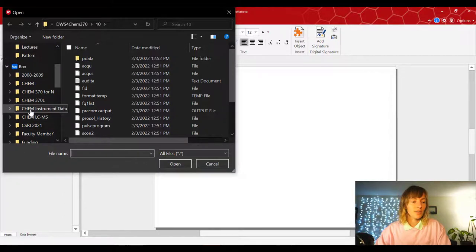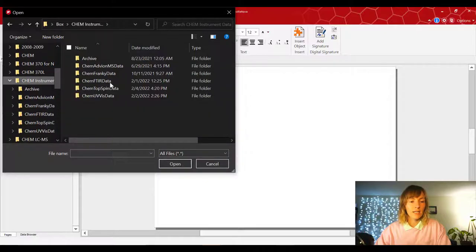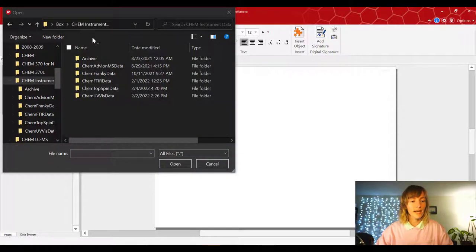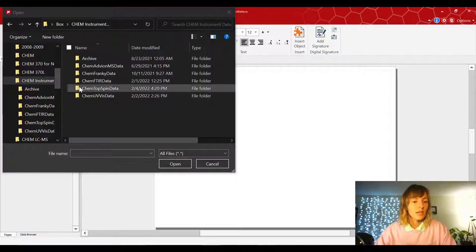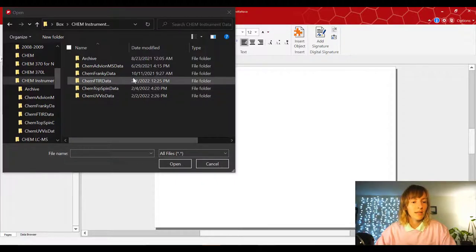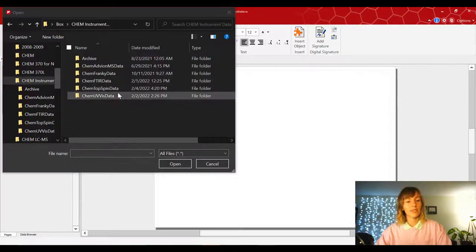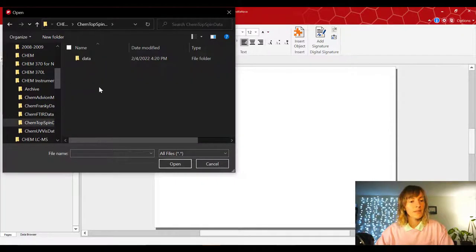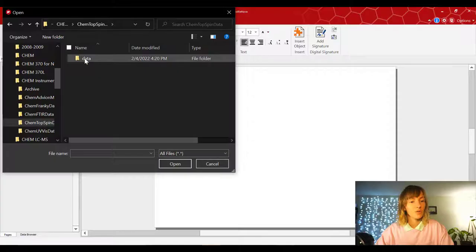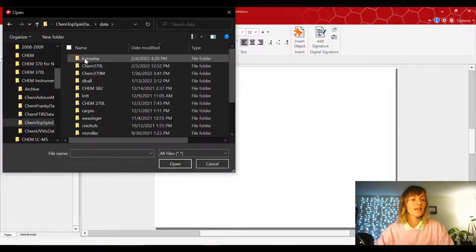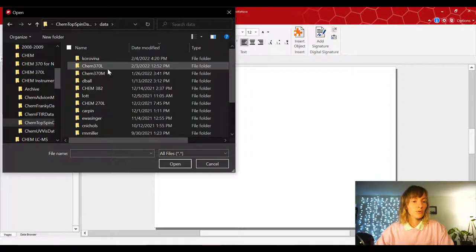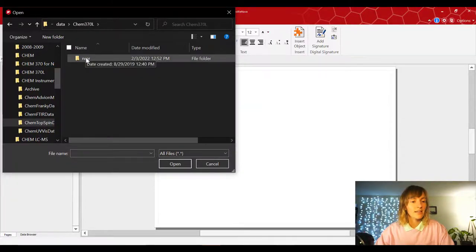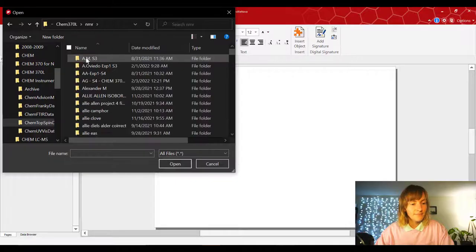So then you're gonna select the chem instrument data and, or if you only have access to the topspin and the FTIR separately, then just select the topspin data, then go to data, then go to chem370L, and select NMR.